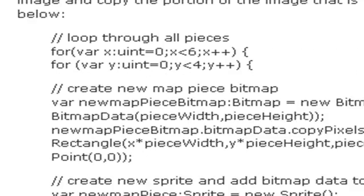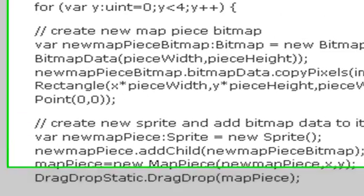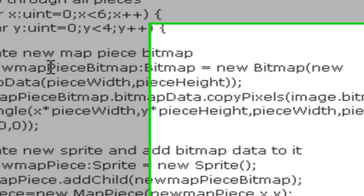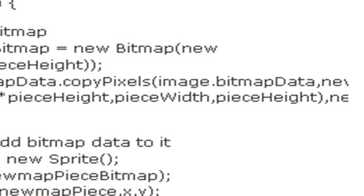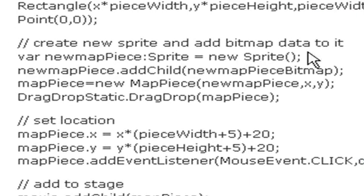Slicing the image actually was fairly easy. You've got your iteration through your X and Y coordinates, and you want to create a new map piece using bitmap, and then you essentially use copy pixels to grab the piece that you want from that. Then you create a new sprite and add the bitmap data to it, and then here's the most important piece right here.